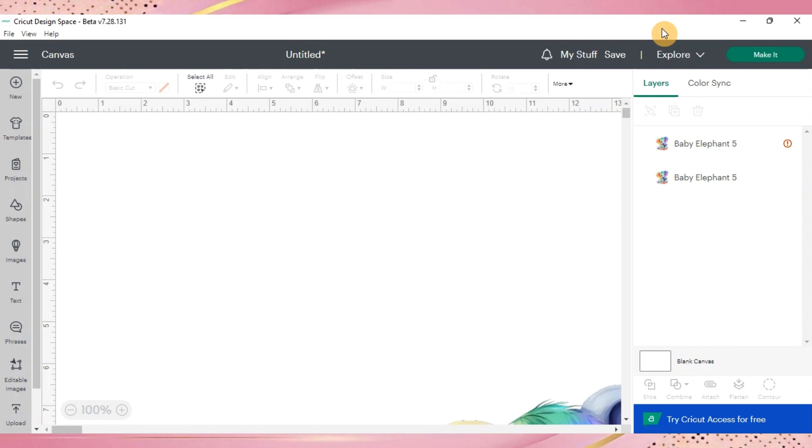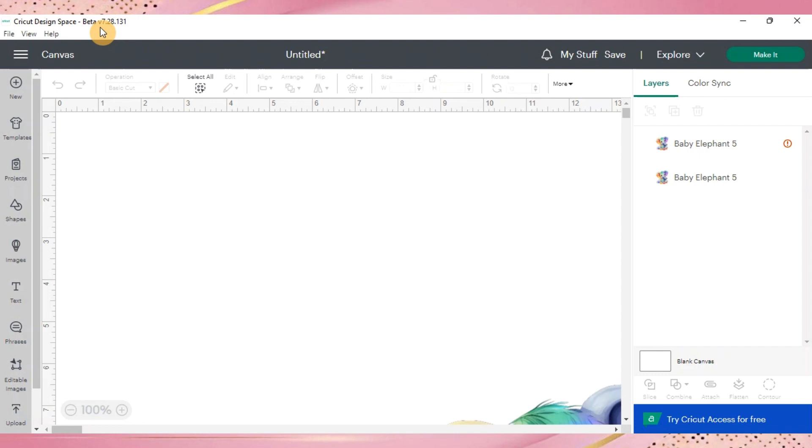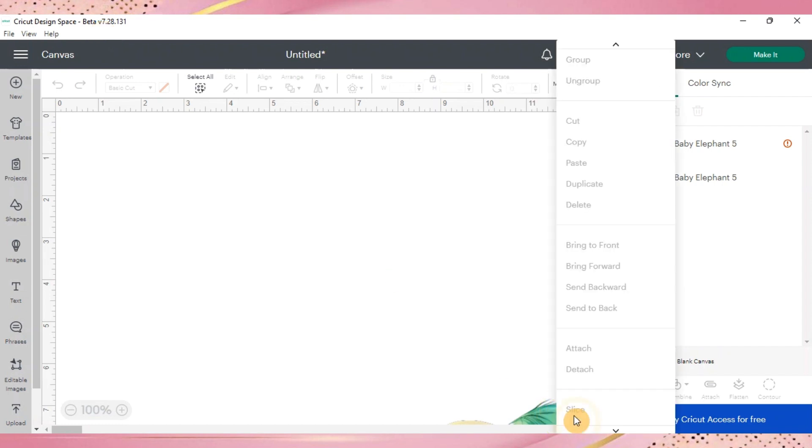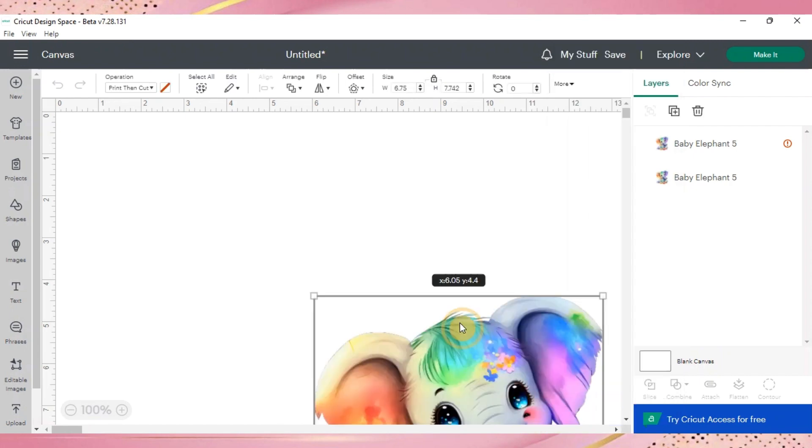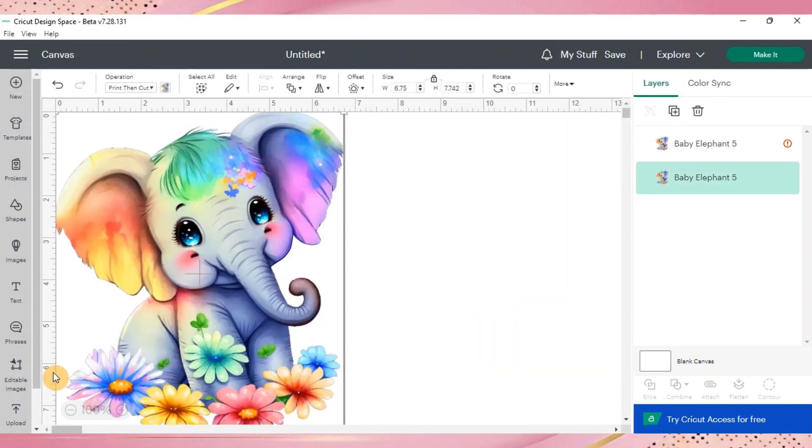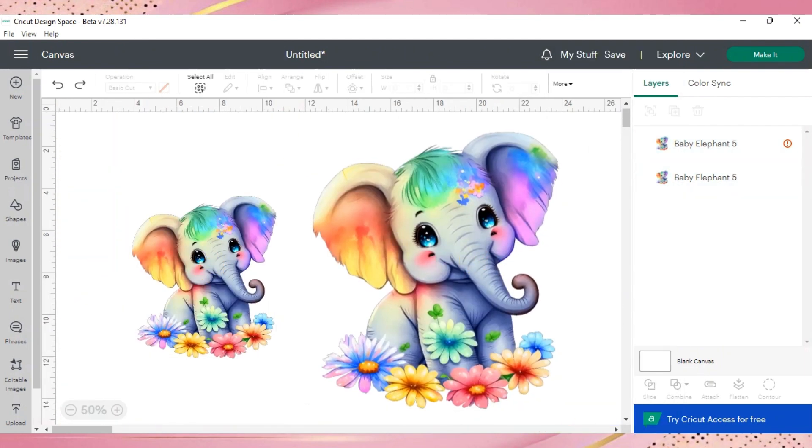Alright, so we have reloaded and re-updated Cricut Design Space. My image is a little off-center, but we'll go back and correct that. I first want to point out that up here now it says beta. So that means you successfully transferred from the live version to the beta version, which means you'll have that large format print now. Let me go ahead and just bring my little elephants back to where I need them so I can see.